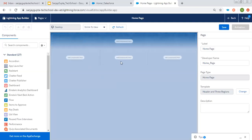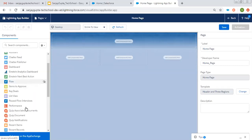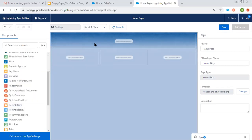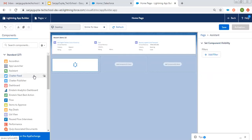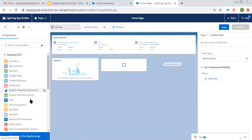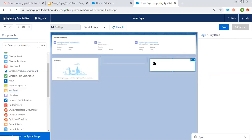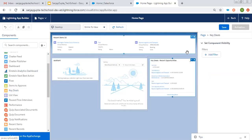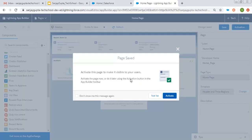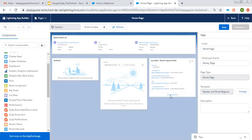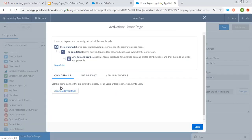Here we need to put the particular components we want to display. I am picking Recent Items, then Assistant, Chatter Feed, and Key Deals. These are the items I picked for this page. If I click on the page you can see its label and API name. Clicking on Save. Again it is asking for activation — clicking on Activate. Now I have options to assign it to the org or to a particular app.